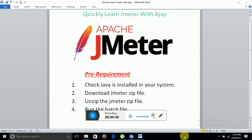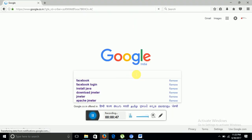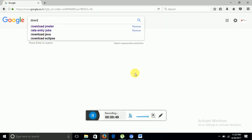We will go to a browser. As you can see my screen, I have opened google.com. Now I will simply write download Java.